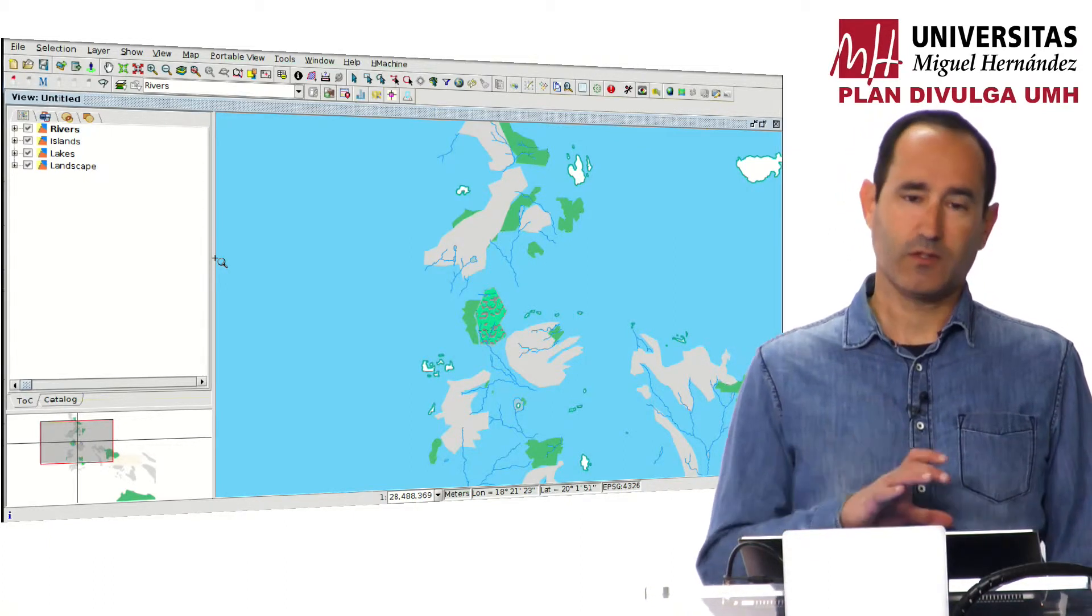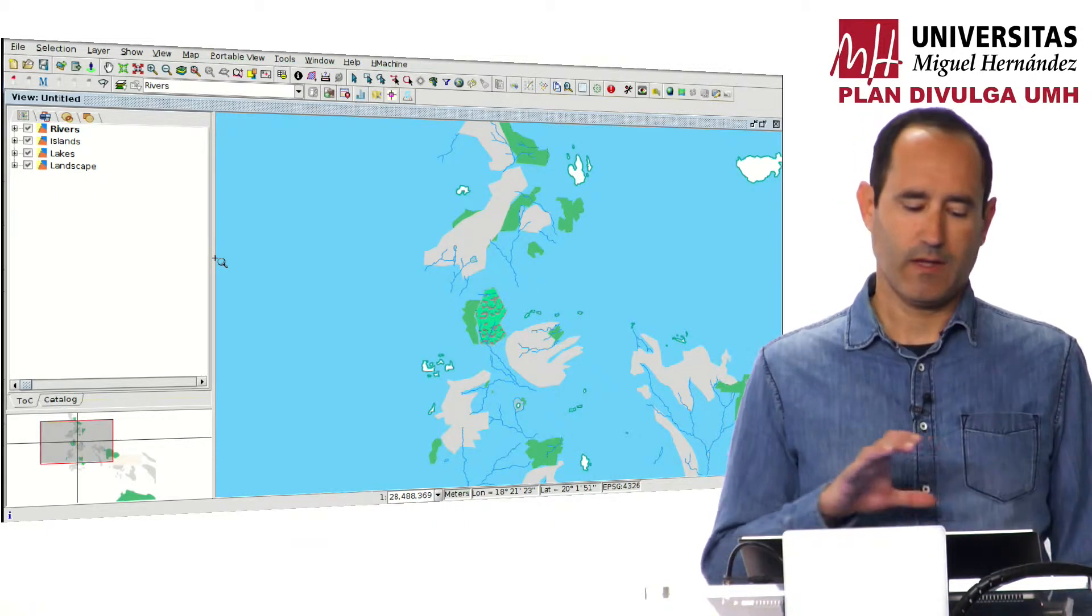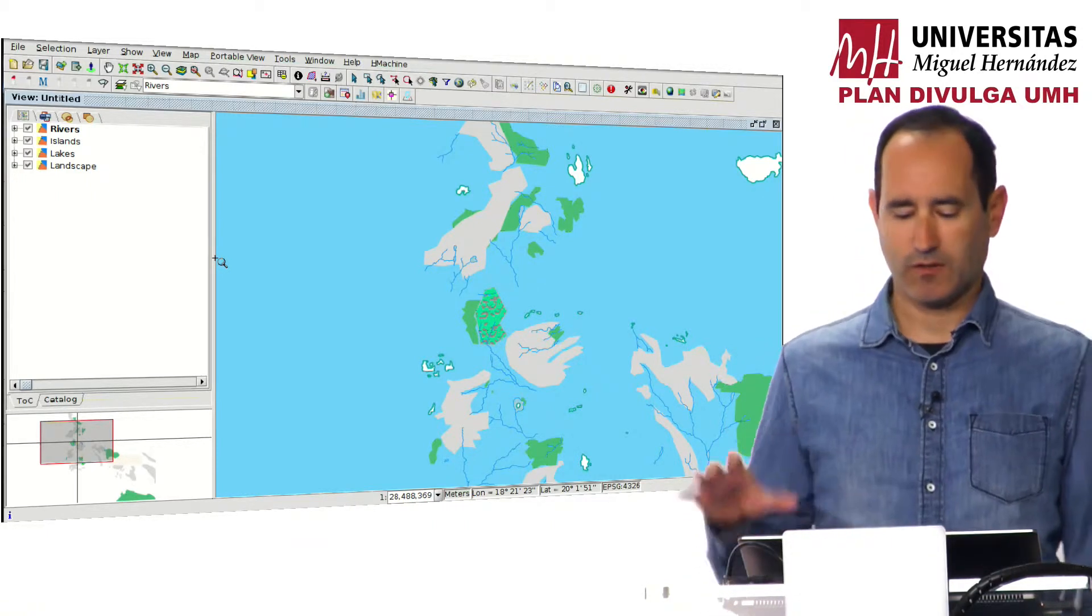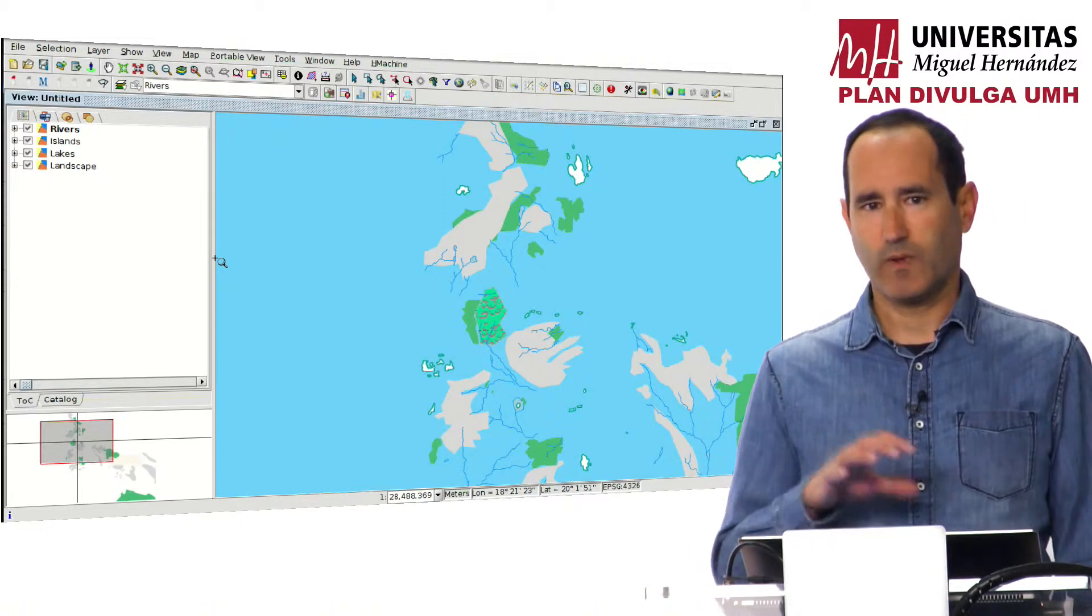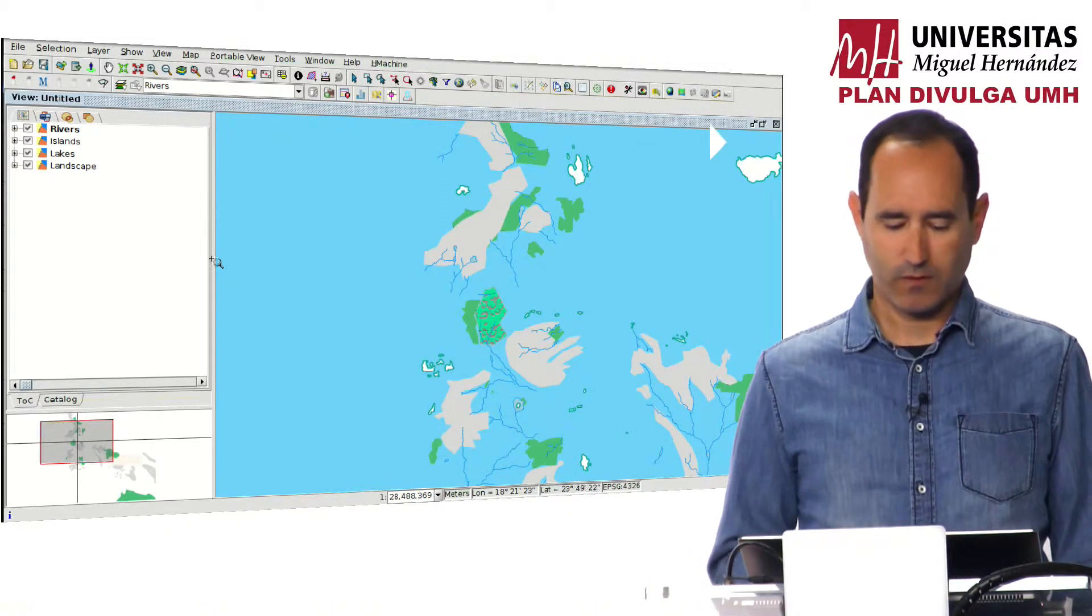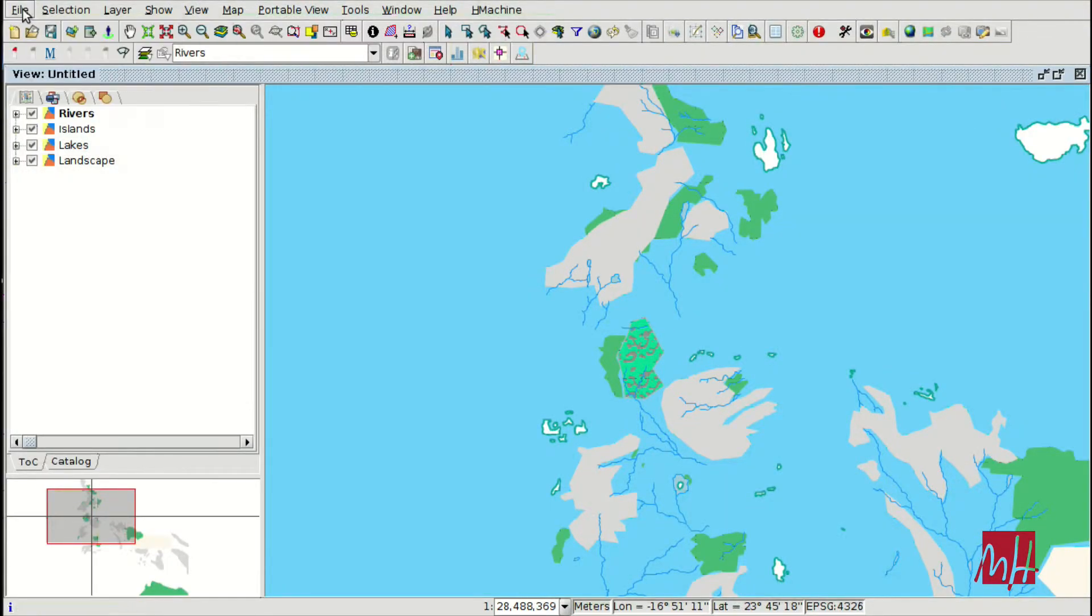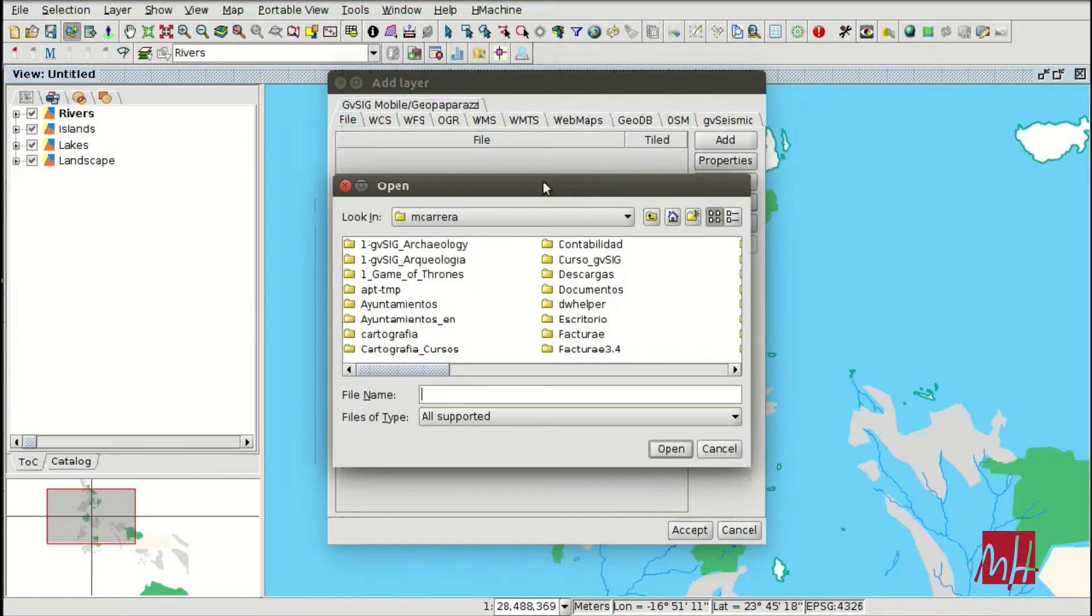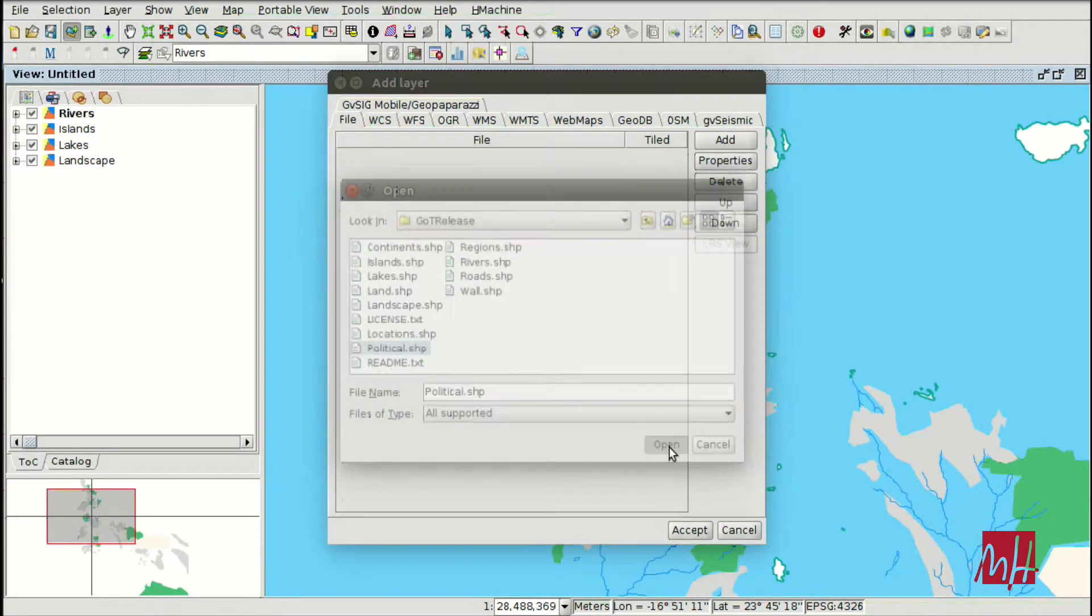Vector files have attribute tables associated with them and we can work with these attribute tables. You can open your project if you saved it in the previous module and we are going to continue with the same view.